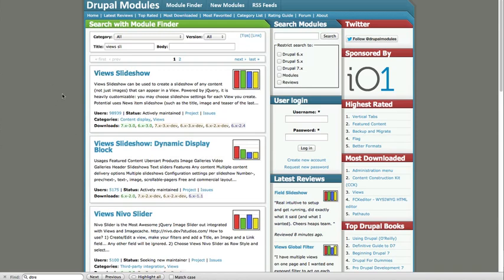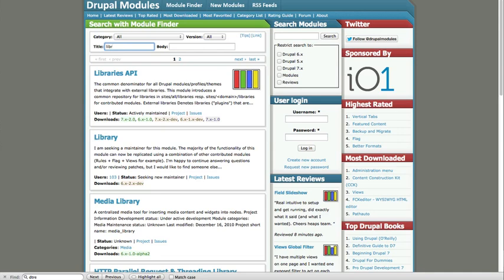Once you've installed that module, you're also going to need the Libraries module. So go ahead and grab Libraries API and install that as well.